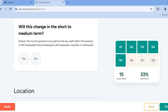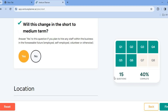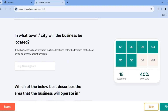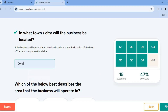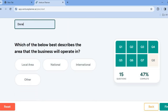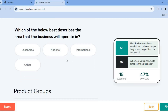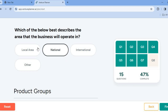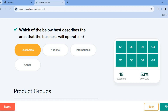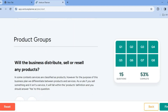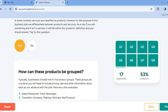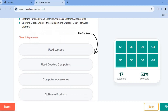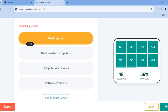'Will this change in the short to medium term?' — I'm going to tap on yes. Then: 'In what town or city will the business be located?' Simply type in the town or city. After doing that, scroll down: 'Which of the below best describes the area that your business will be operated in?' Select the option right there. Continue scrolling down and filling out more questions. 'Will the business distribute, sell, or resell any product?' Tap on yes. Then: 'How can these products be grouped?' — I'm going to select used laptop.